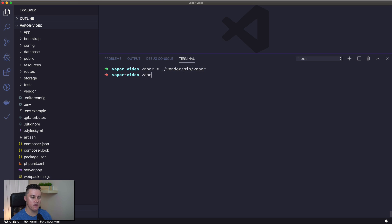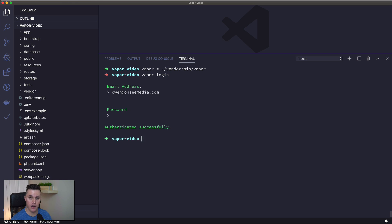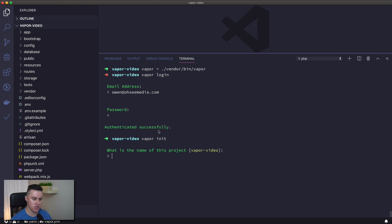I'm going to log into Vapor to authenticate my local machine with the Vapor service. I'm logged in successfully. The next thing I want to do is create a new project, so I'm going to use vapor init to create that project.